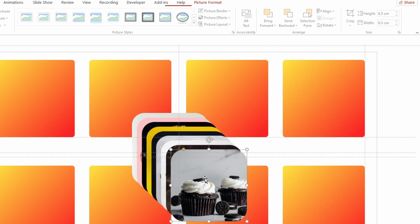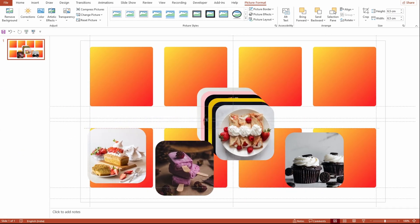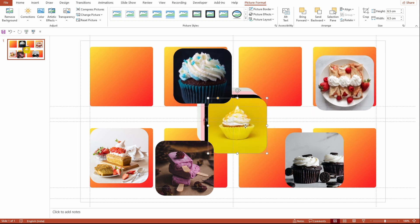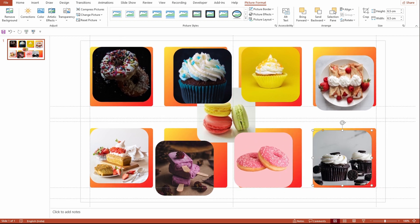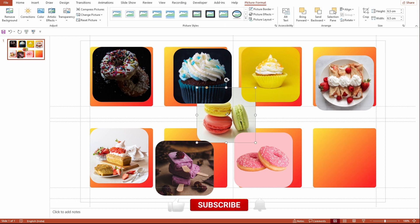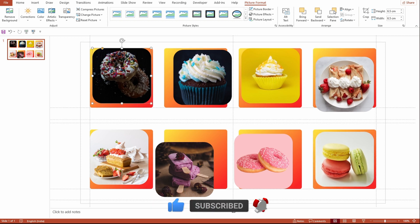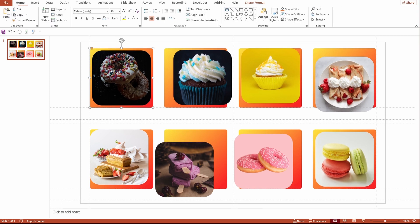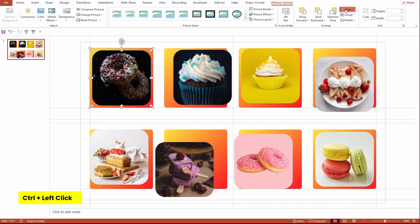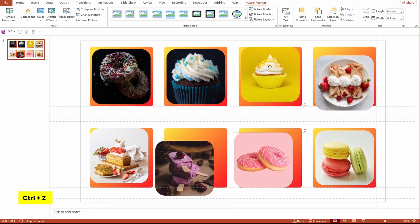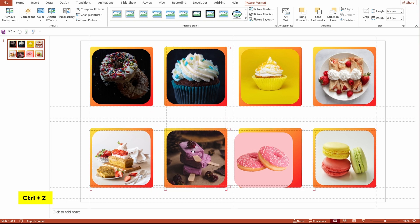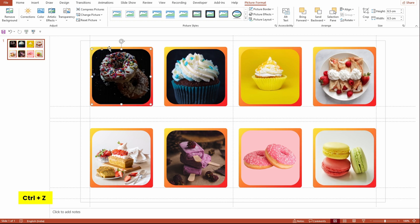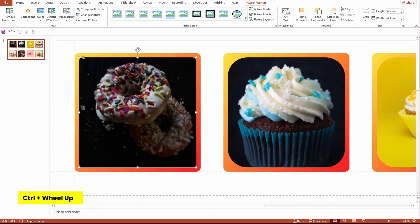I'm randomly aligning the pictures on the shapes. Align the images with the shapes using align options like Align Center and Align Middle, or use the Smart Guides to align the images. I'm also reducing the radius of the rounded corners so that it will blend with the shapes underneath.